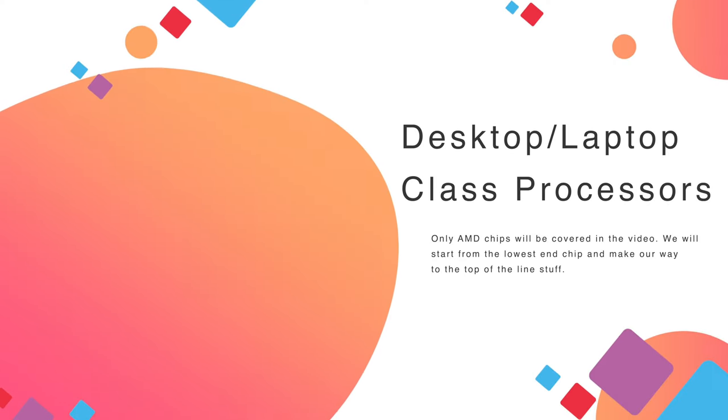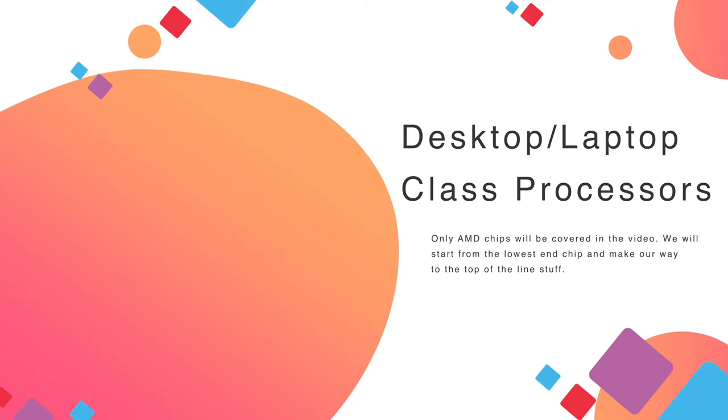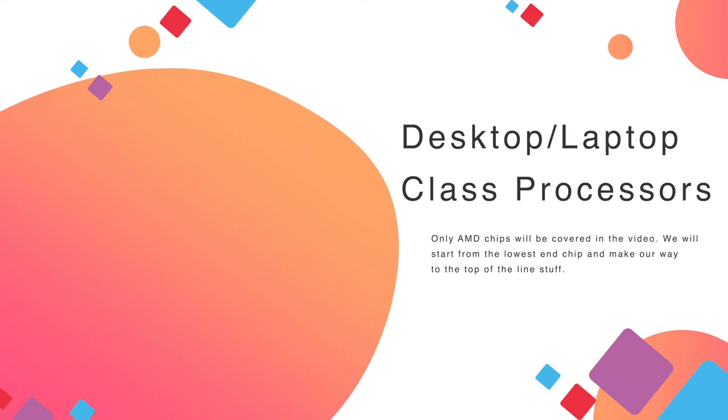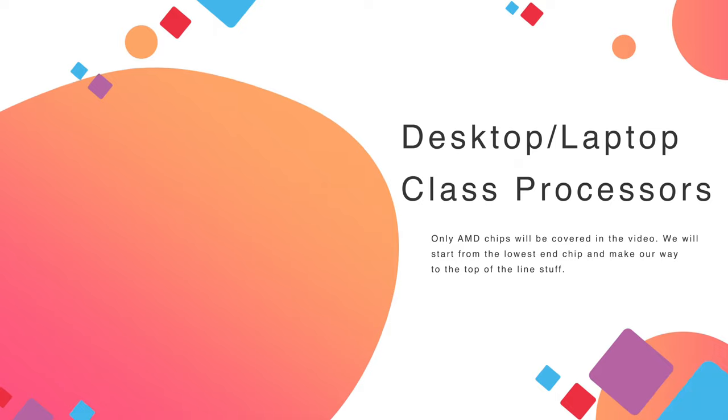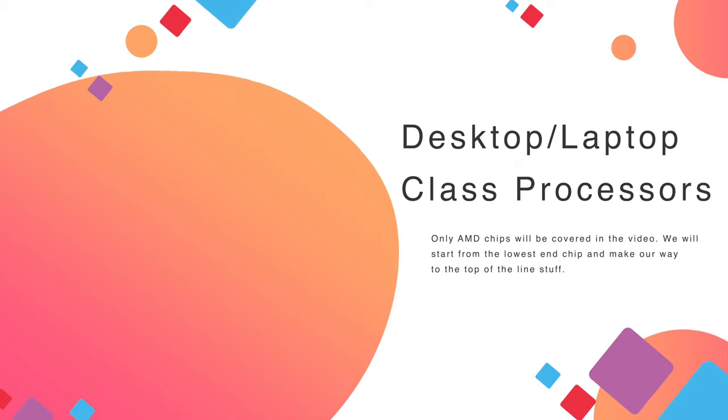Now, I made an Intel equivalent video a couple months ago as well. I'll leave a link to that in the video description below, but just a few caveats. Firstly, I am limiting this to desktop and laptop class processors, so I will not be covering tablets or server processors.